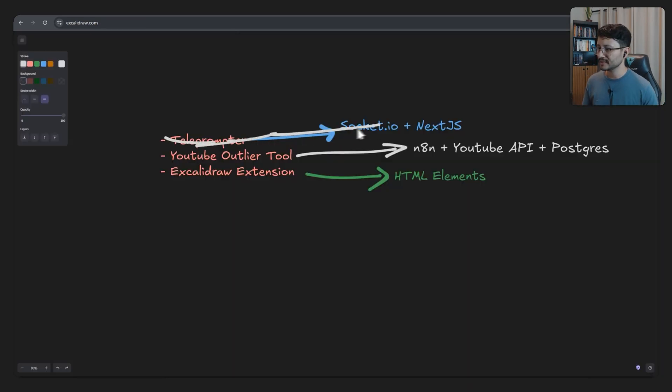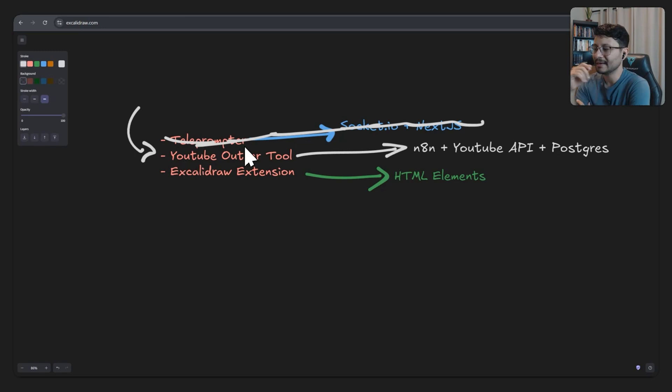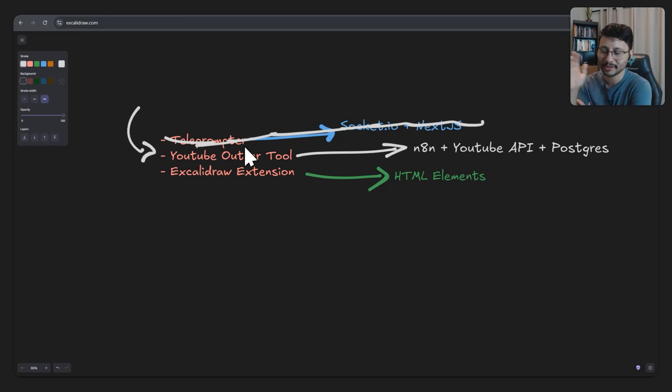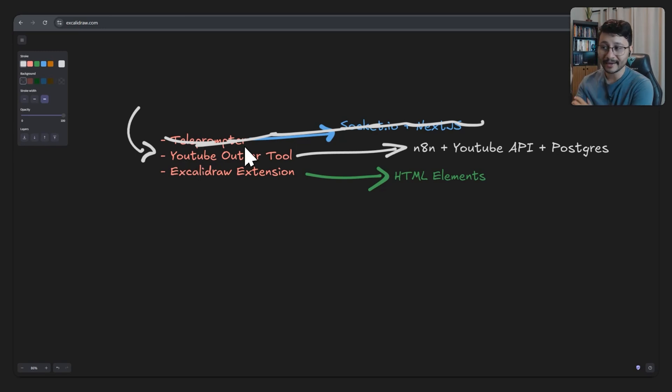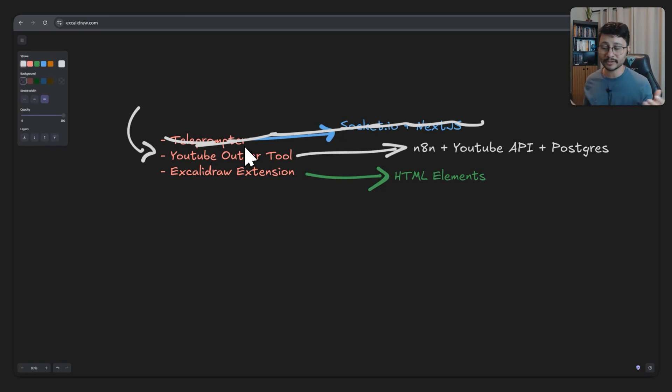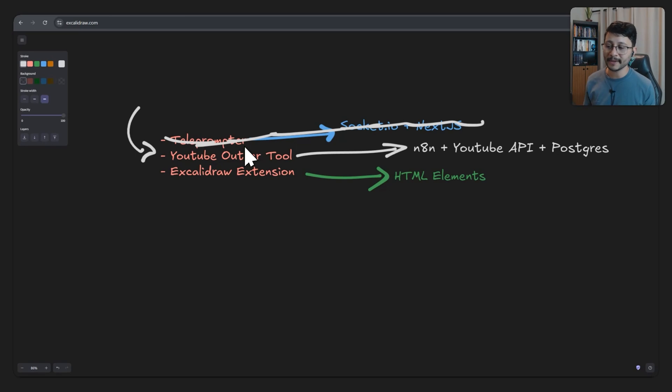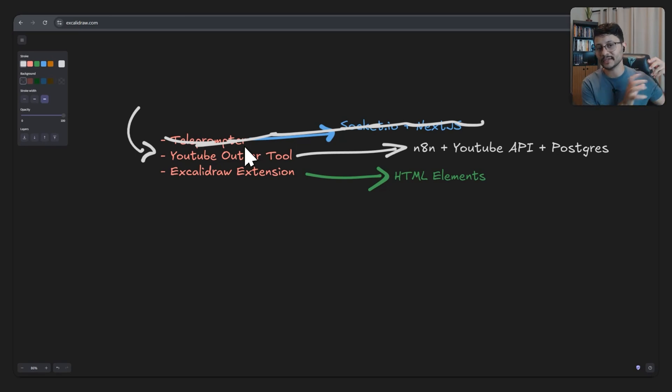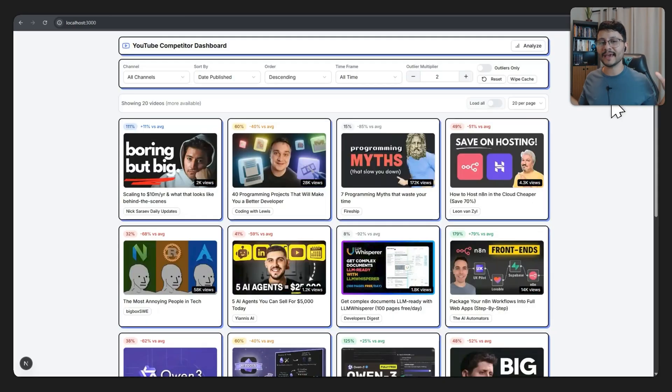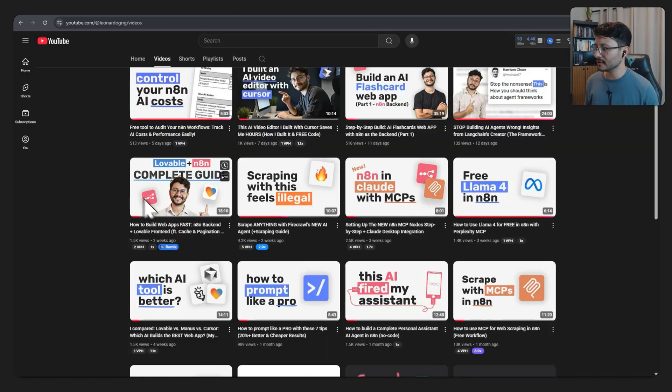Now that we're done with the teleprompter, let's go over to the YouTube outlier tool. I'd say that every content creator should have a tool similar to this. And now with AI, you can create this really fast. All you really need to know is a bit of NAN, how to integrate and get data from the YouTube API, and then how to store everything inside Postgres and fetch that out of Postgres to then gather everything up and create a dashboard like this one.